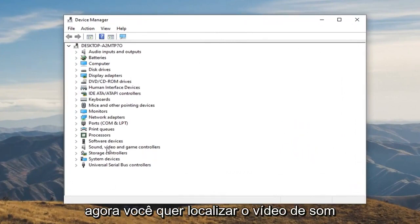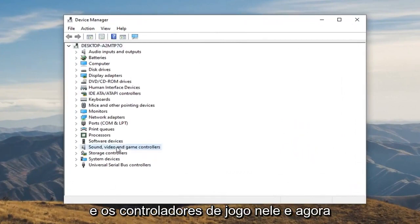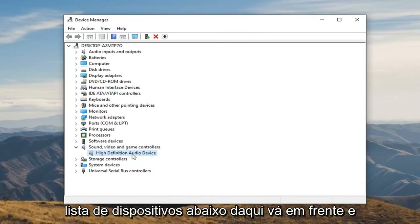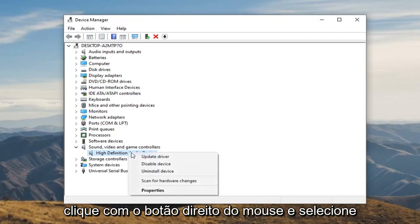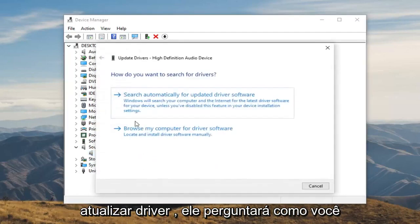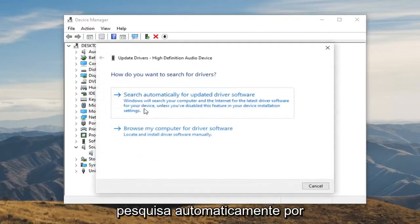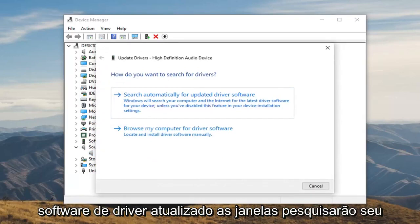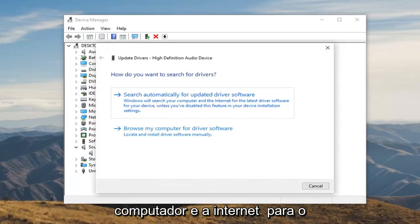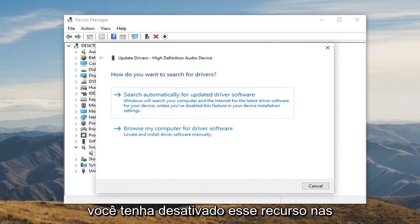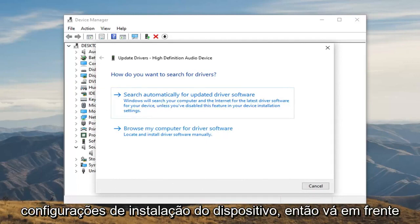Now you want to locate the sound, video, and game controllers. Double click on that. And now there should be a high definition audio device listed underneath. Go ahead and right click on that and then select update driver. It's going to ask how you want to search for drivers. Select search automatically for updated driver software. Windows will search your computer and the internet for the latest driver software for your device.